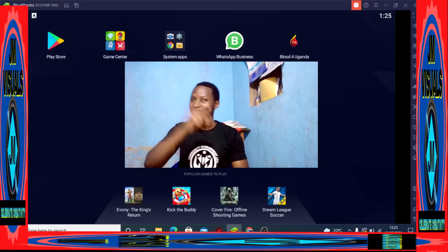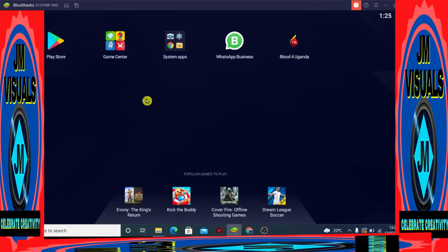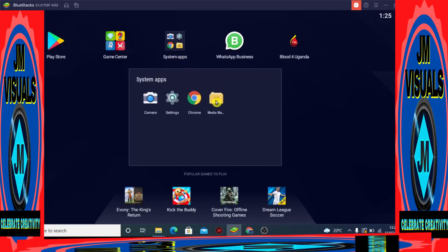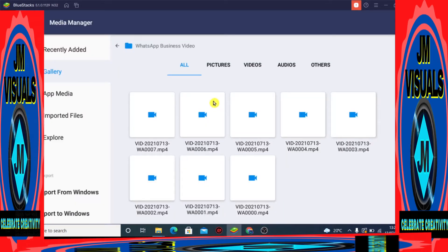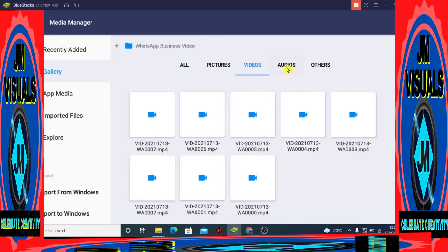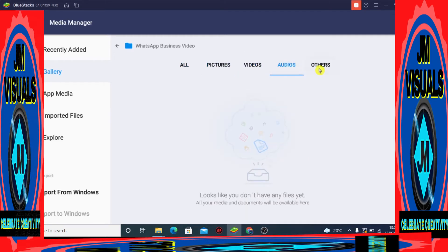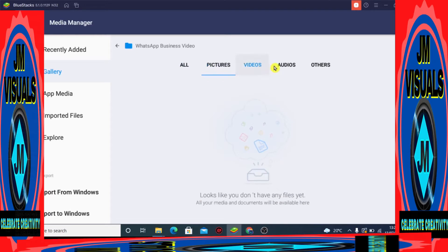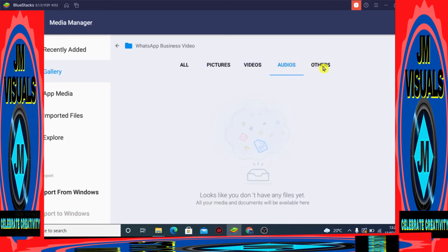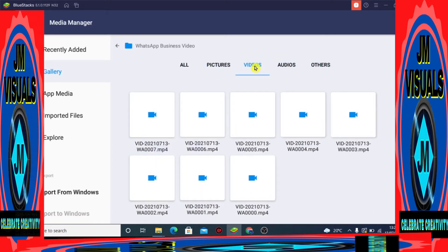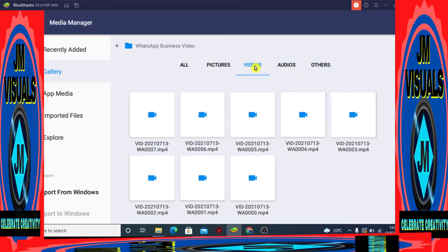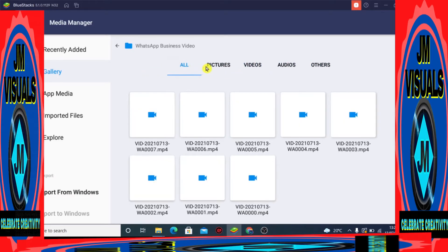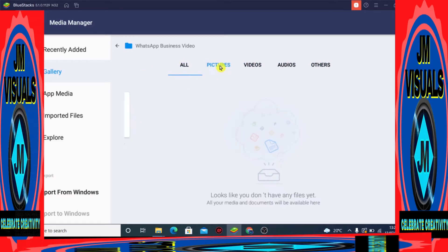Okay guys, here we are in BlueStacks. You see it already has all the apps. Just go to Media Manager - don't go to WhatsApp, go to Media Manager - and check out the files. You'll find pictures, videos, audio, and others. So what we're going to do is begin with importing from Windows before we do export.